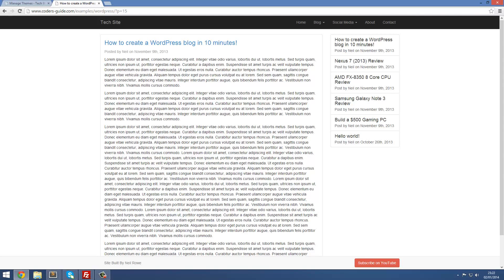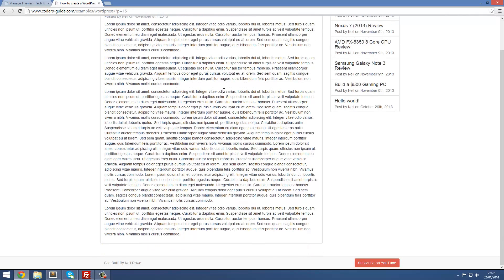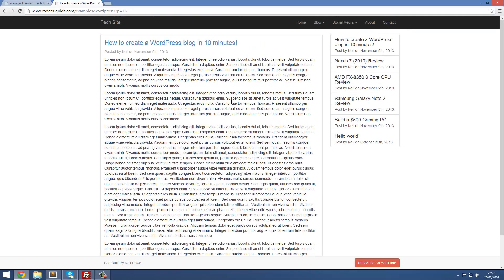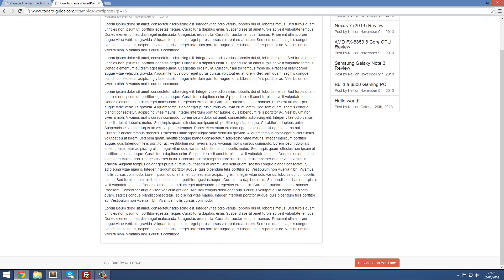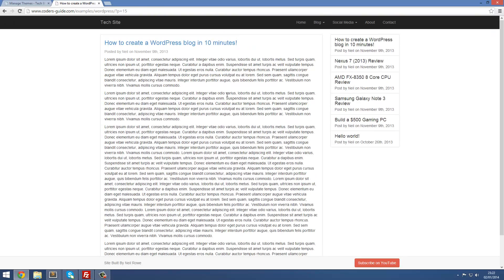Welcome to another WordPress theme development tutorial. In this video we're going to be creating the single page which will show a single post on its own as you see right now.